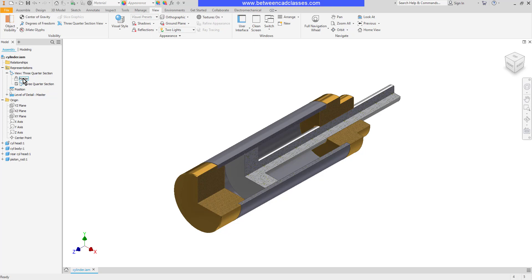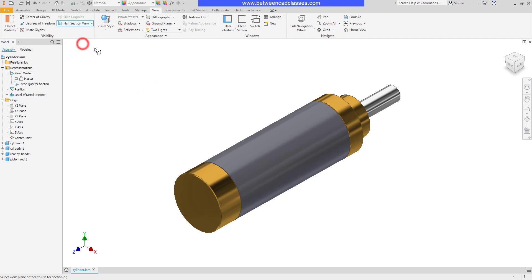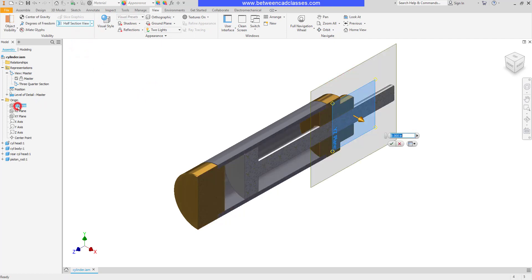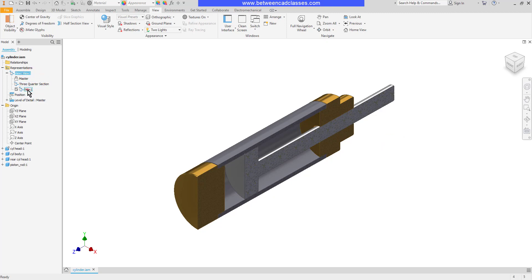So let's see that one more time. I'll go ahead and switch back to the master. I'll make a half section view this time. I will select the YZ plane here and accept that. Then once more I will right click on the view and select new and then rename this view. In this case I will call this one half section.